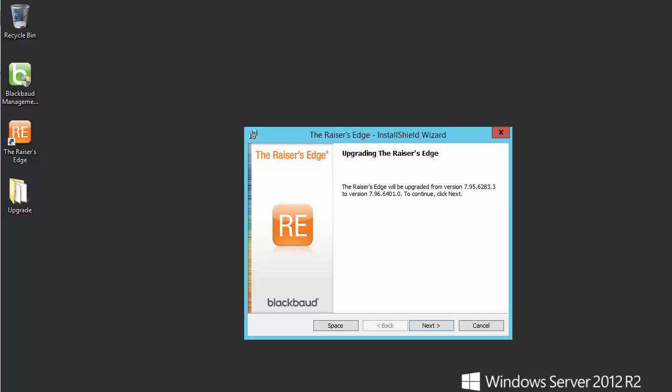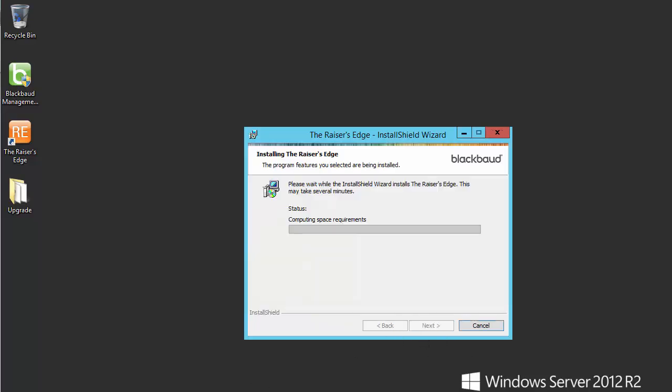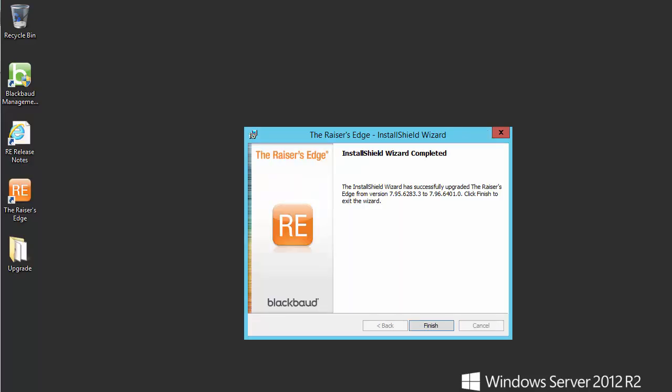After rebooting our server, we are presented with the Upgrading the Razor's Edge screen. Click the Next button to proceed. The Installation Wizard should begin to run. This will take several minutes to complete. Click Finish to exit the Installation Wizard.